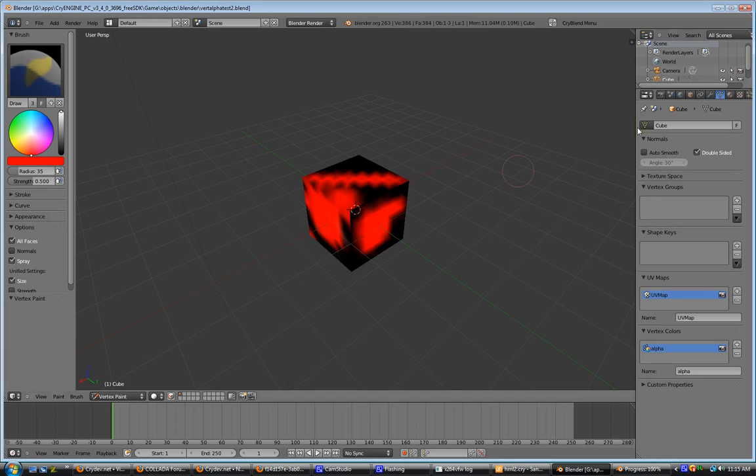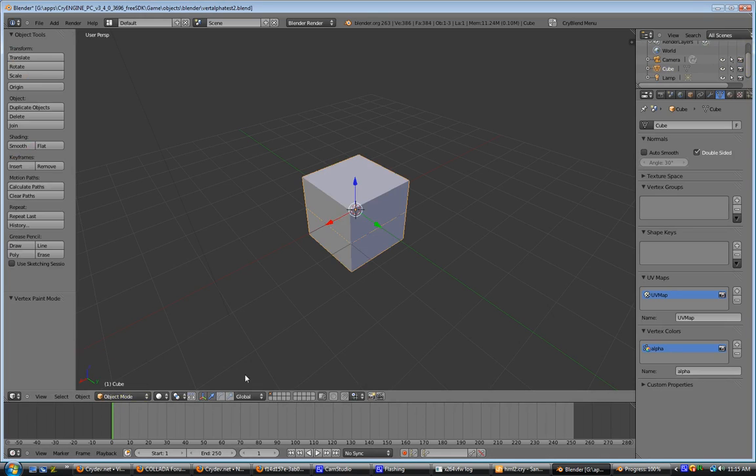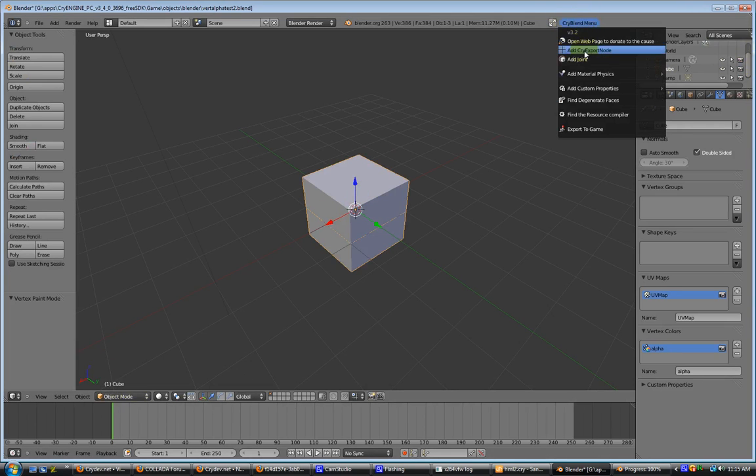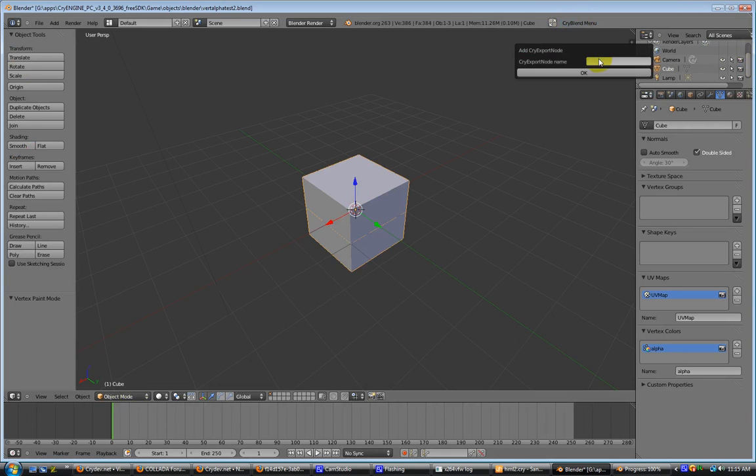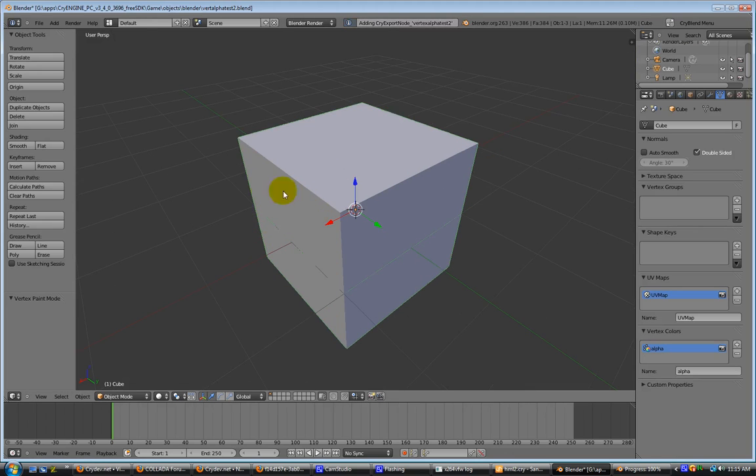With our cube selected, go to object mode, and we're going to add a cry export node. Rigs Alpha test 2. That adds it in there. As you can see, it's green along the side here, meaning that it's part of the cry export node.